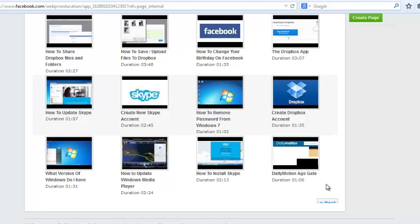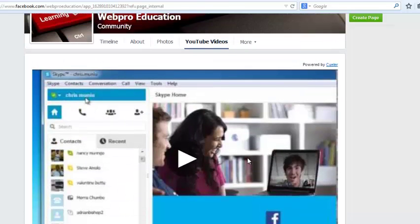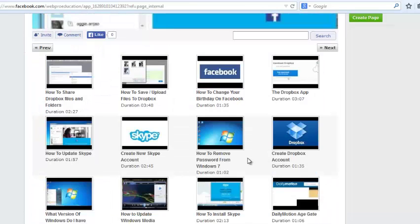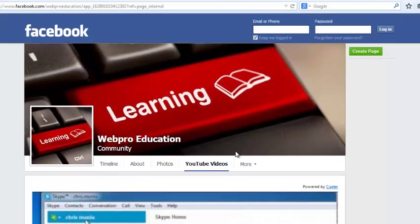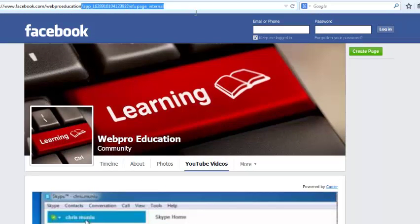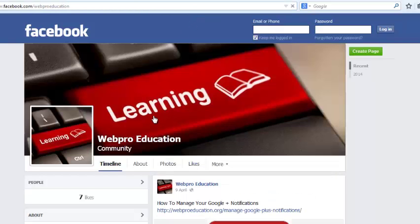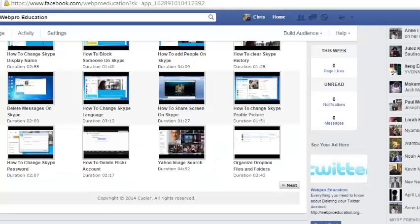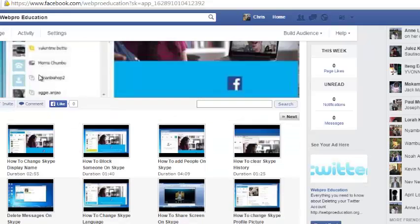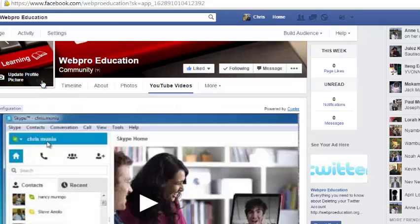It's going to show my latest video on top and the other videos will follow. You can click Next to keep scrolling. Now, some users might not be able to see this tab easily, especially if they go directly to the Facebook page — it can be very difficult to spot the YouTube Videos tab.